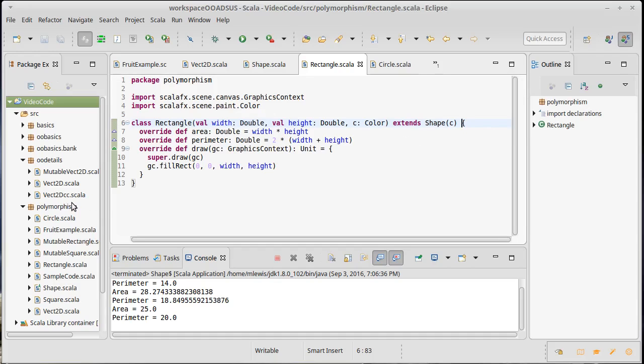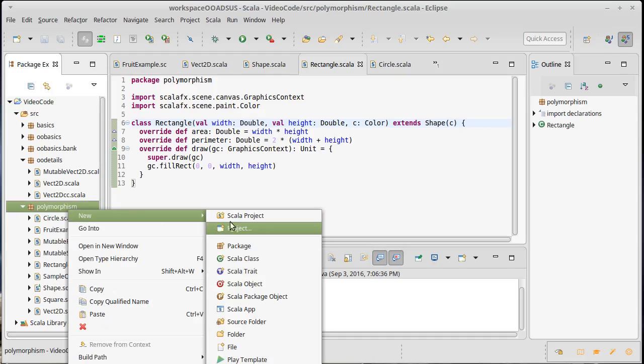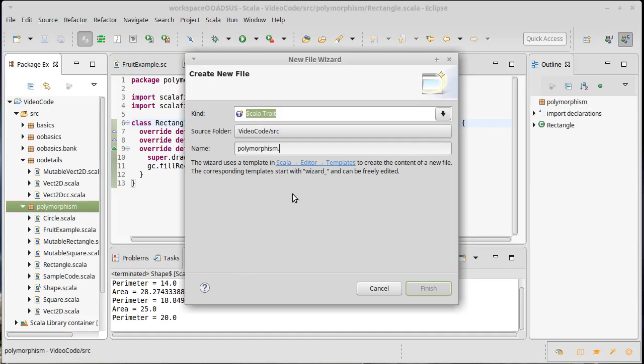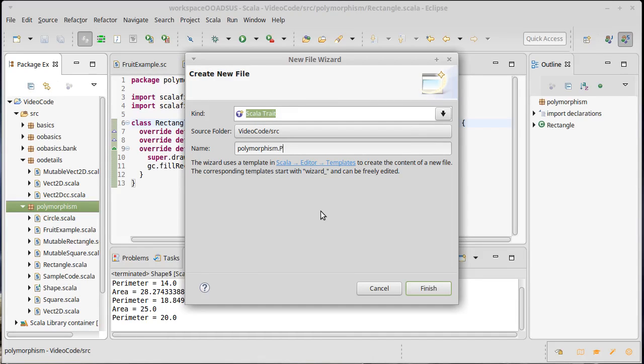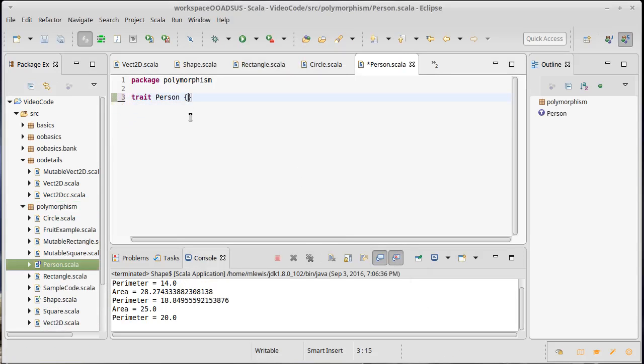To illustrate this, I'm going to start off with a simple example of we're going to make a person. Now, I'm not actually going to bother putting anything in our person. We'll just leave it empty to start with.